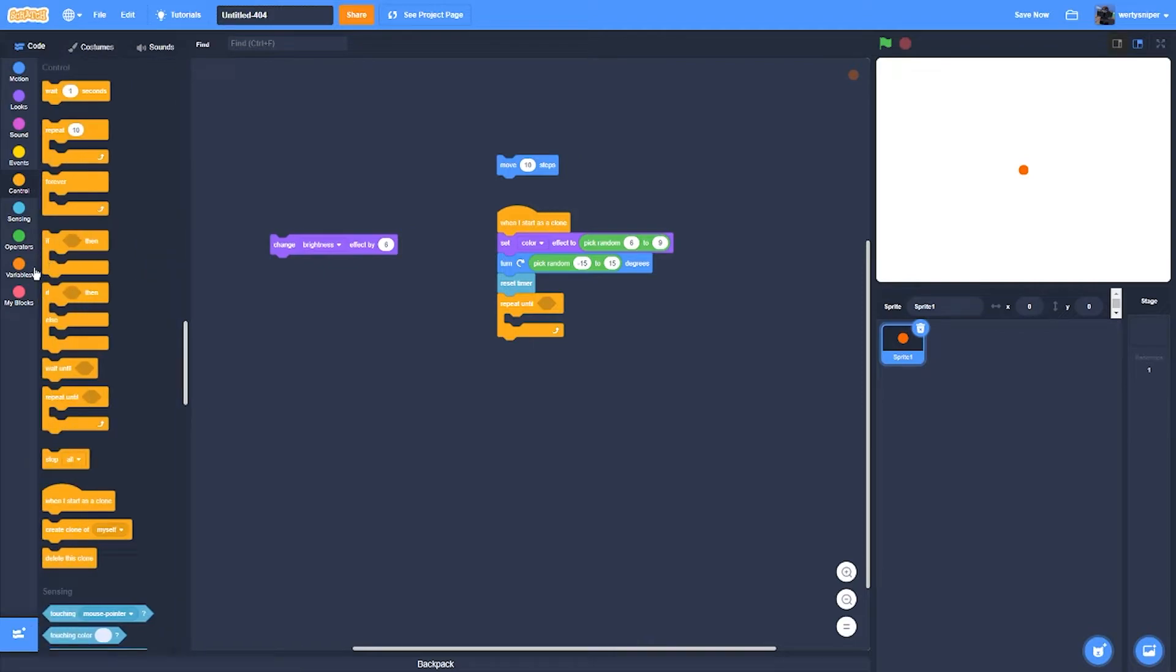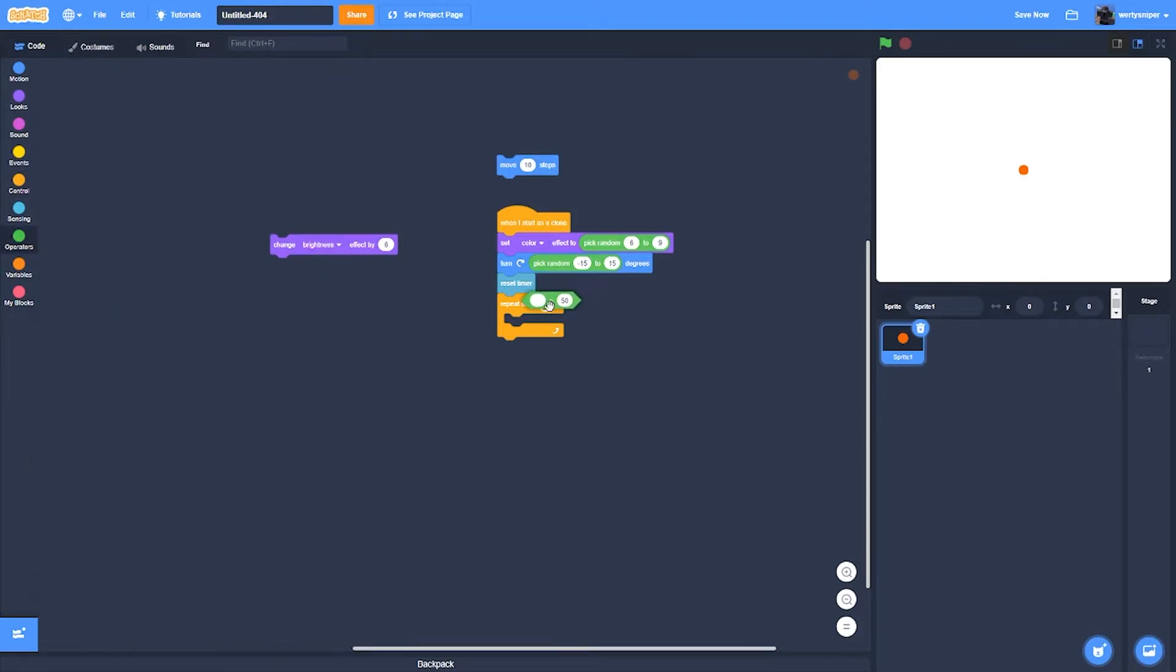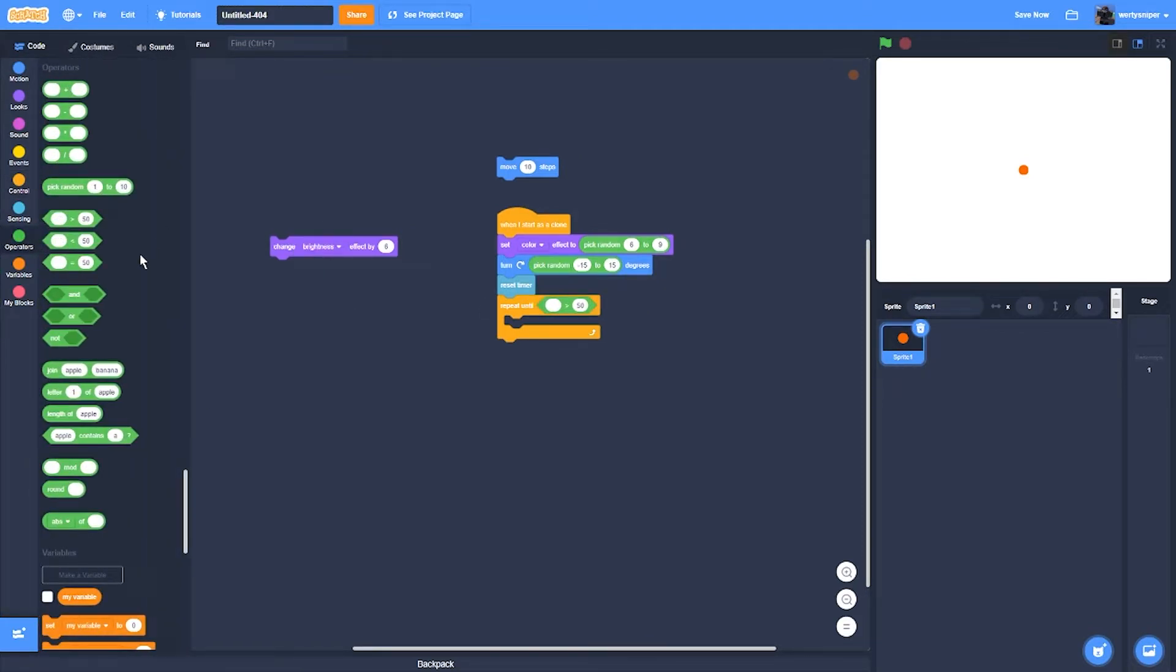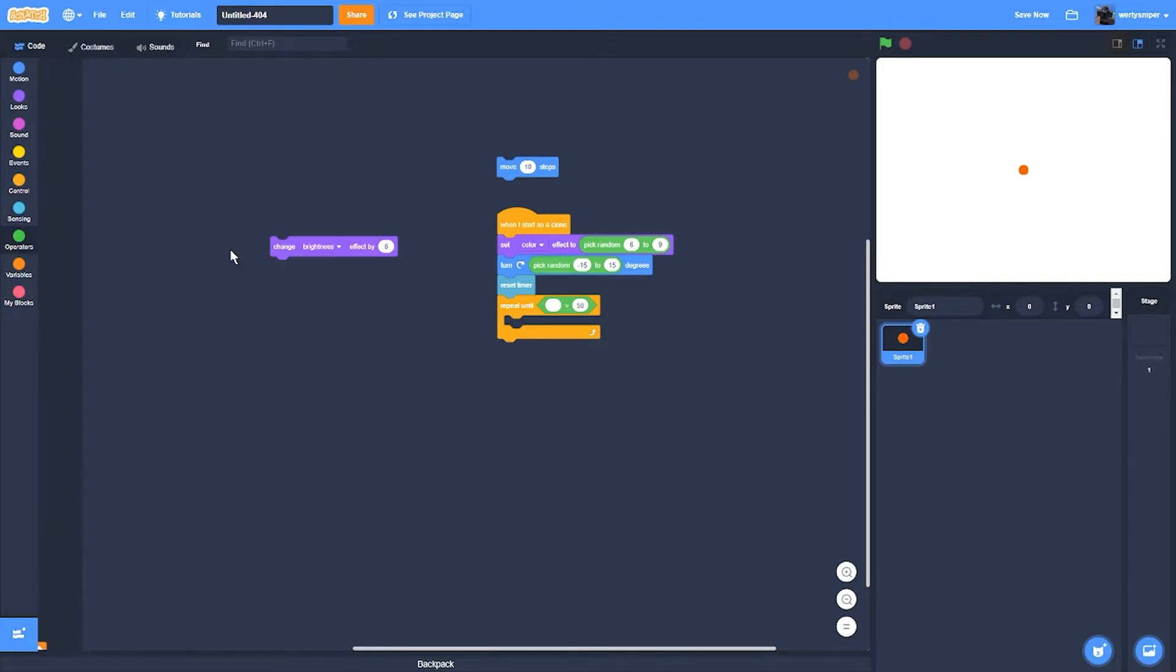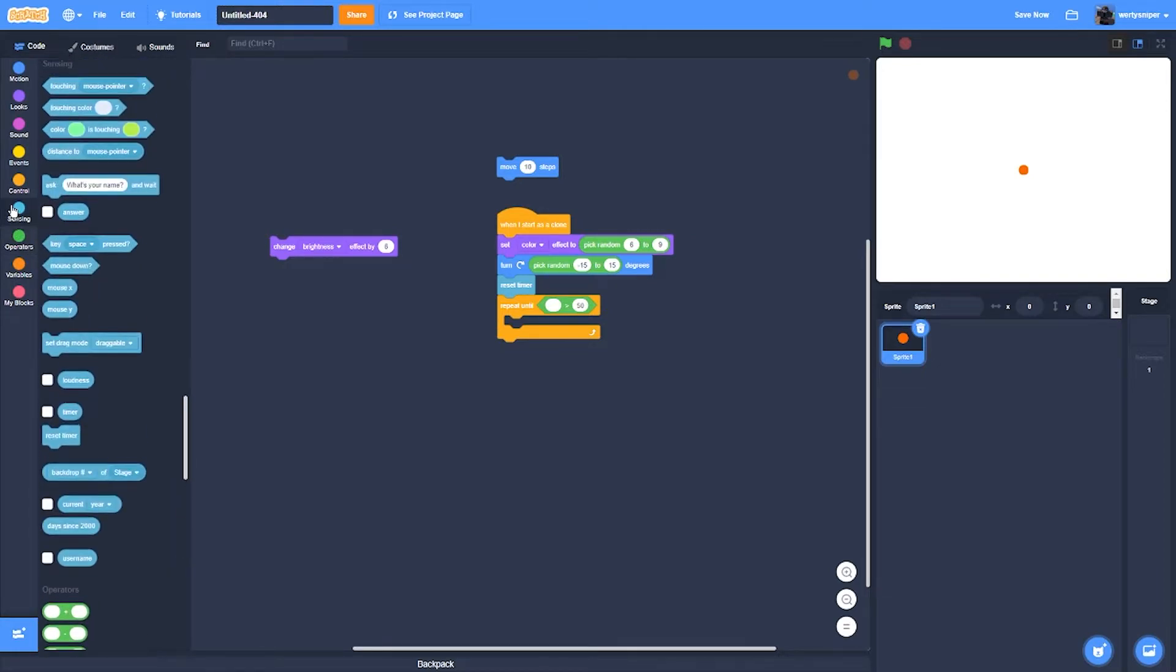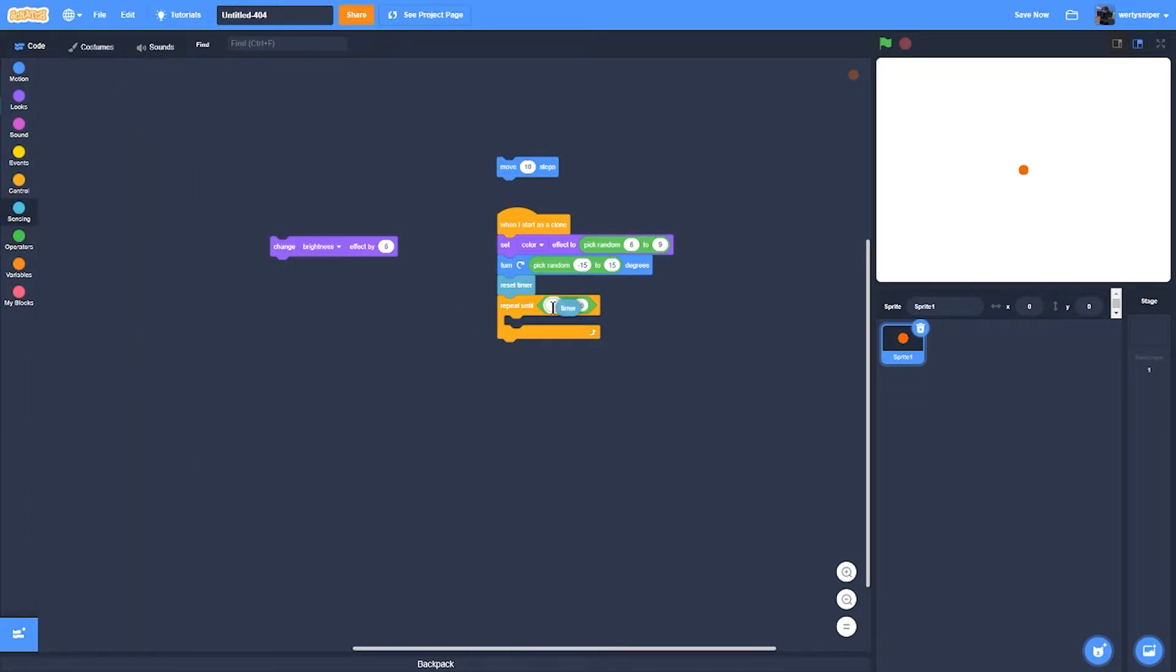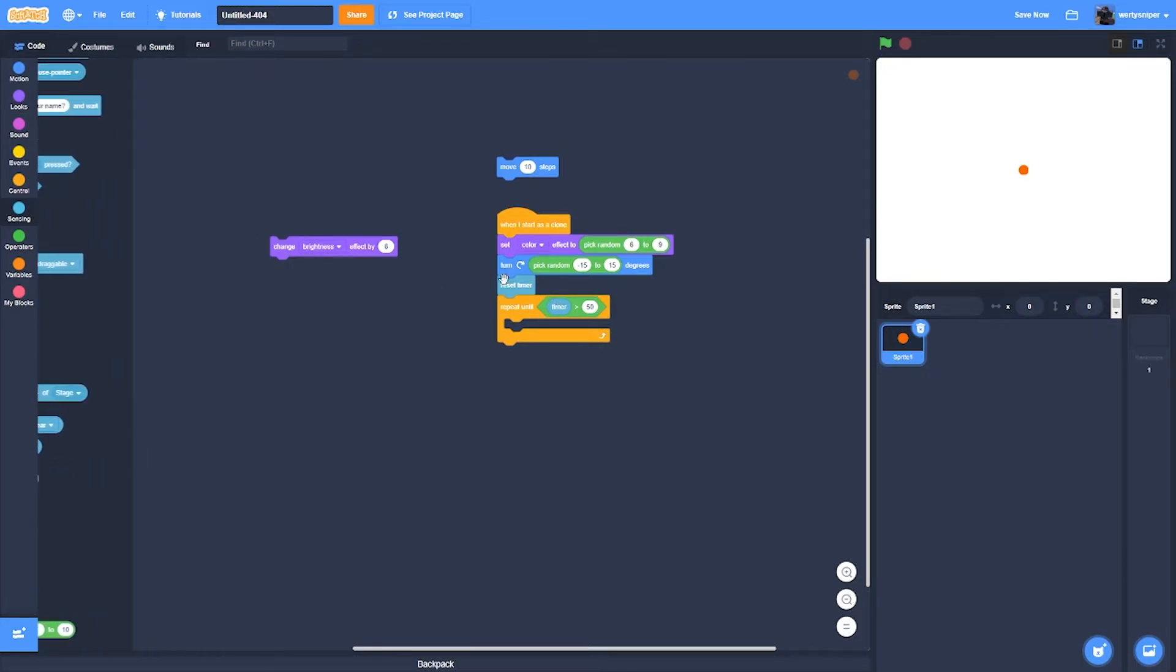So what you're going to have to do next is go to operators and get the crocodile. Not an actual crocodile though. So you get a timer, then what you do is 0.1.